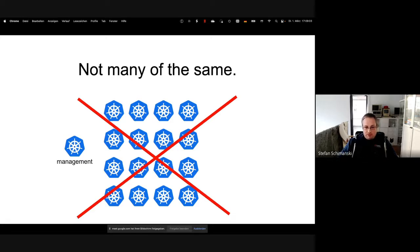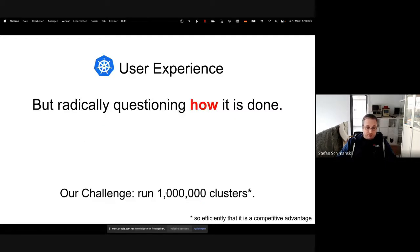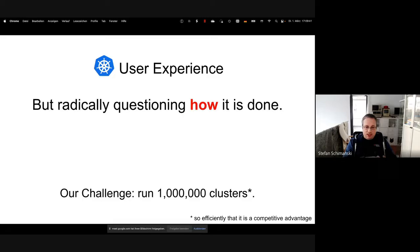If you want to run 1 million Kubernetes clusters, just starting 1 million clusters is probably not the right solution. We don't want to run 1 million controller managers, 1 million schedulers, 1 million of everything. One decision is that with numbers like 1 million, we cannot just do many of the same clusters. Our goal is to have a Kubernetes user experience, but radically question how we reach that goal. If you can do that, one key objective is to make it cheap — cheap clusters, cheap workspaces.